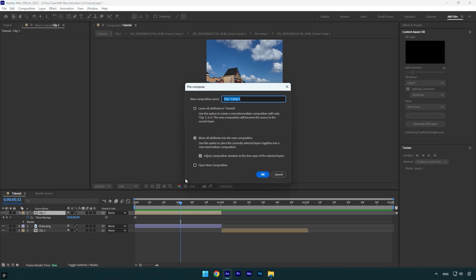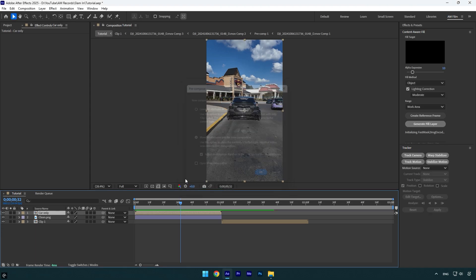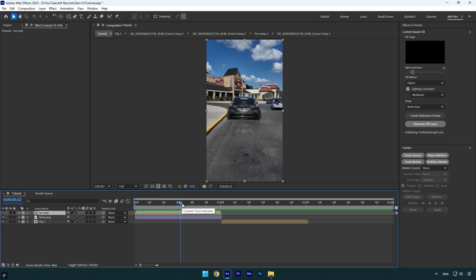Let's name it car only and then make sure Move All Attributes and Adjust Composition Duration is selected and then hit OK. Now we have a clean background and isolated car layer and it means we can begin making the effect.